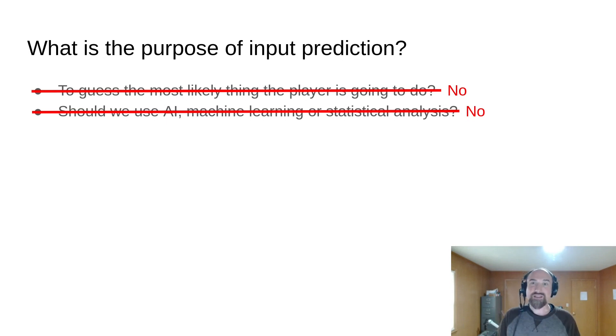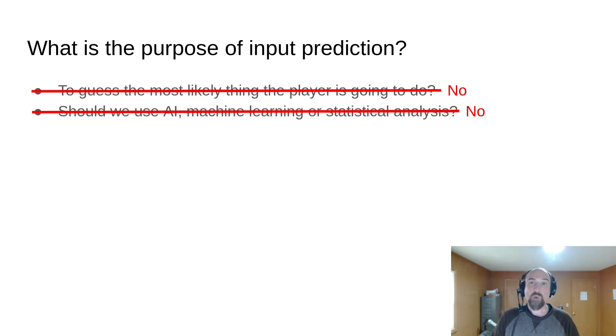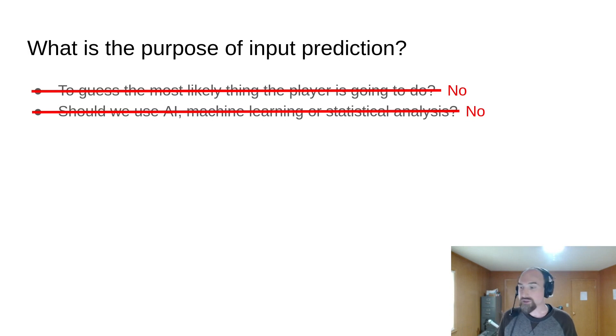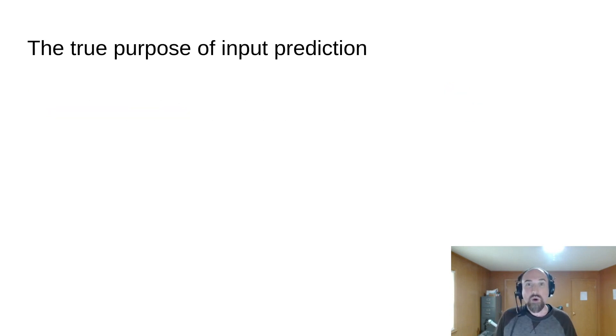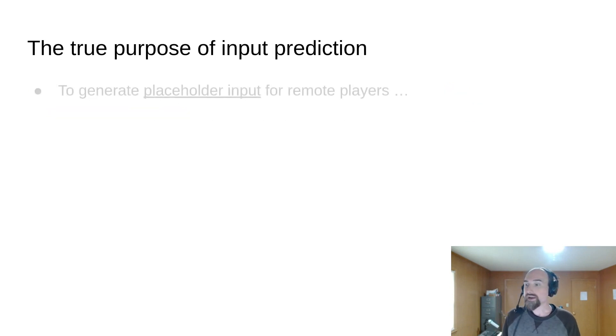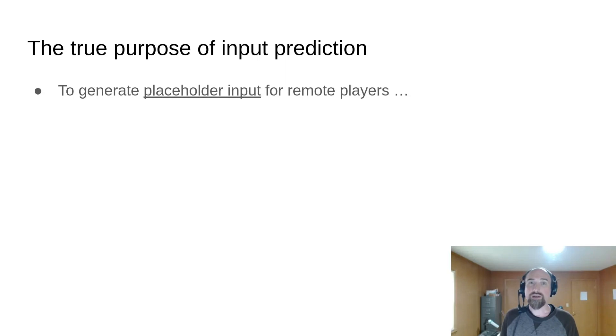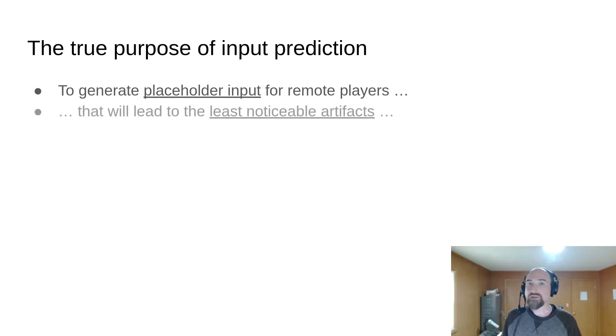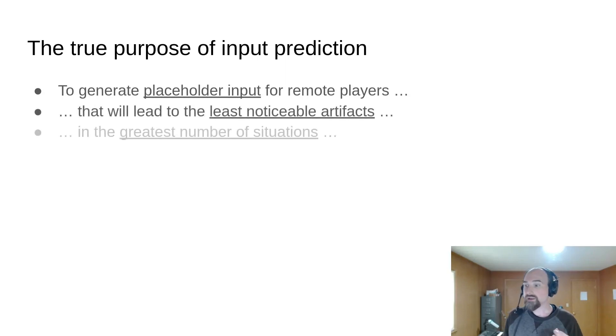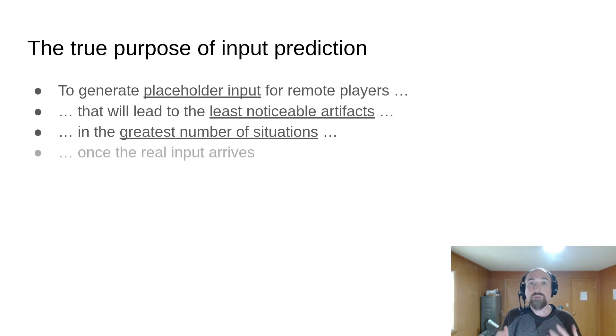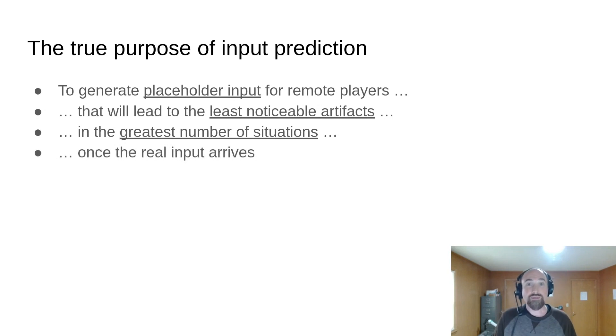I strongly suspect that something like that would generate way more artifacts than a much simpler approach because the goal of input prediction is to generate placeholder input for remote players that will lead to the least noticeable artifacts in the greatest number of situations when the real input finally arrives.